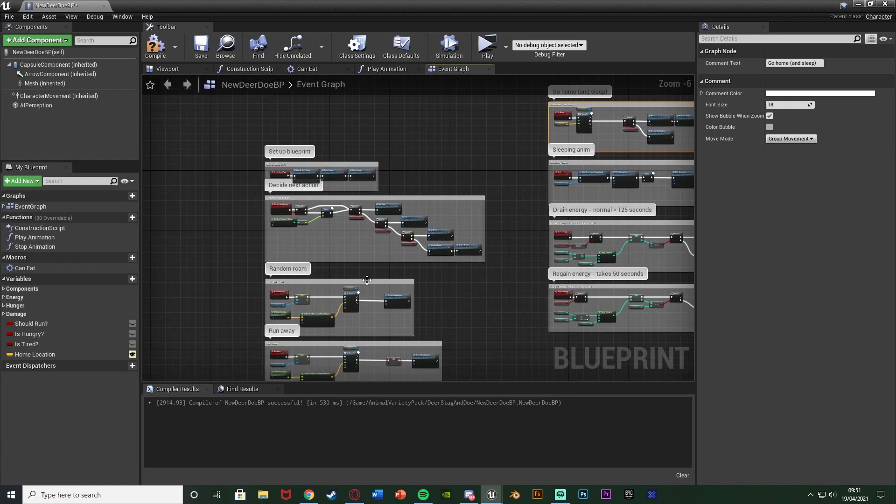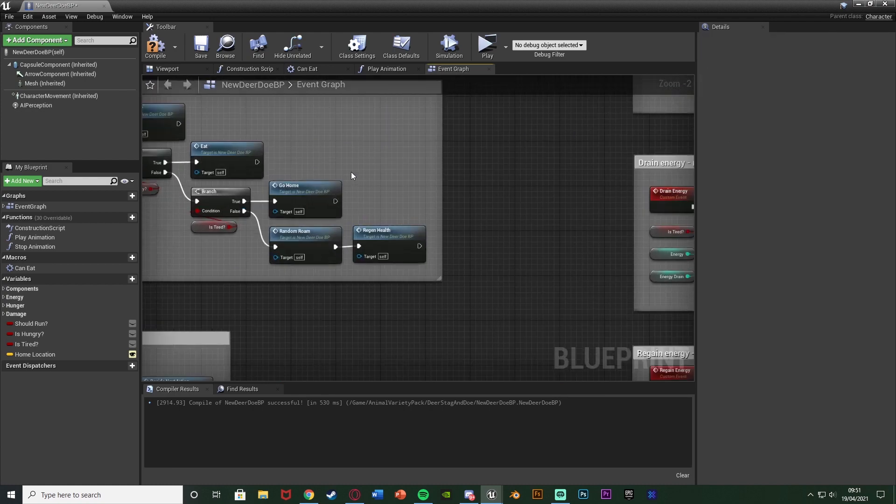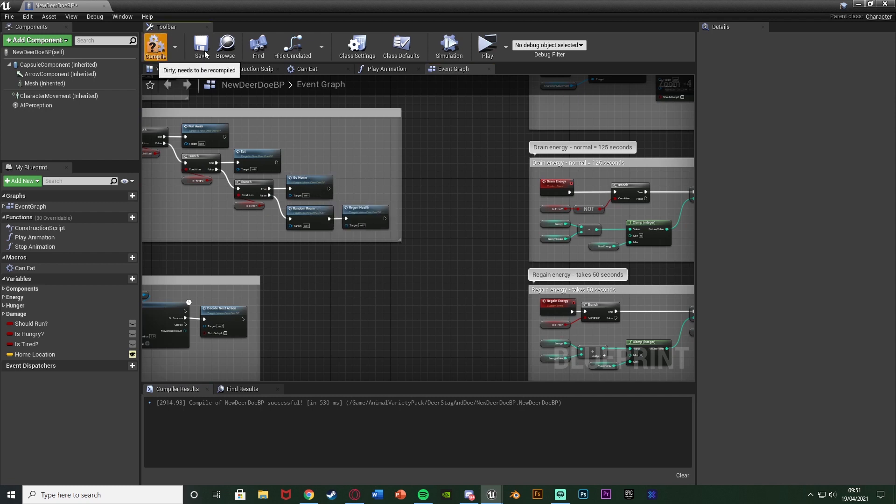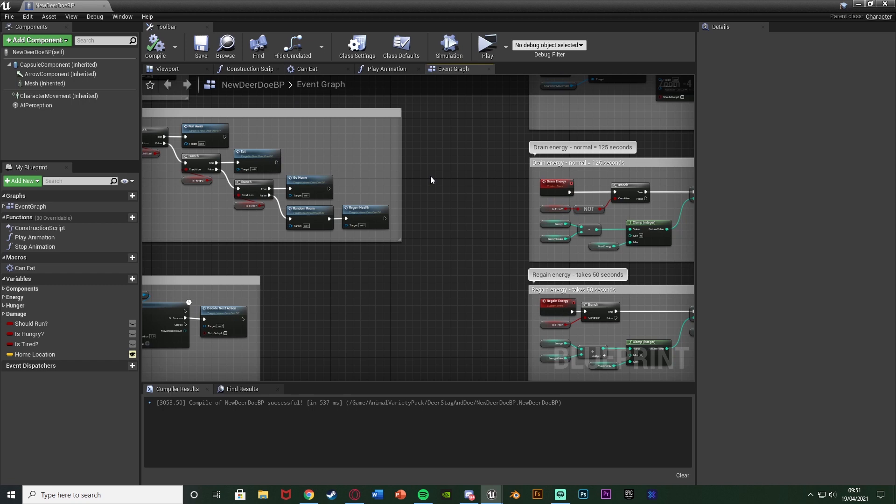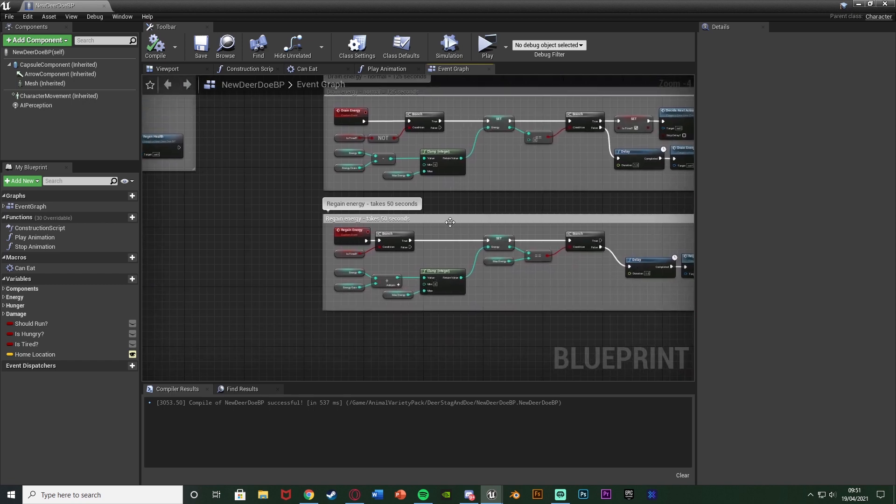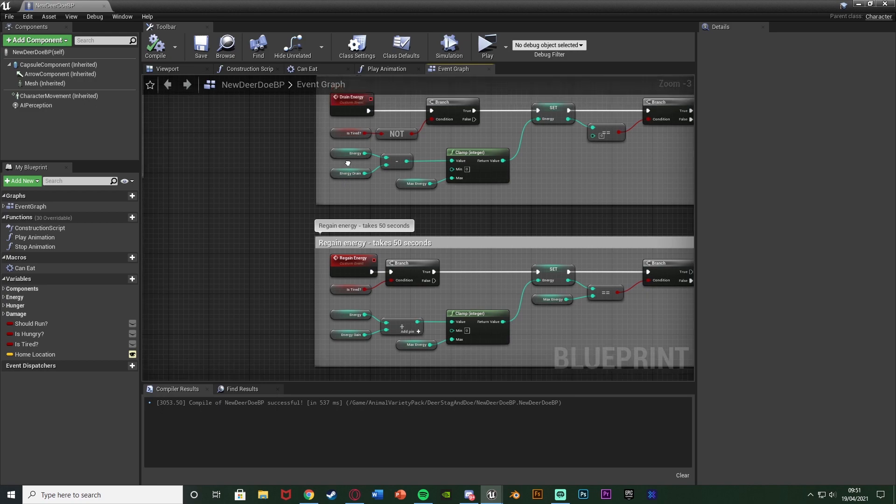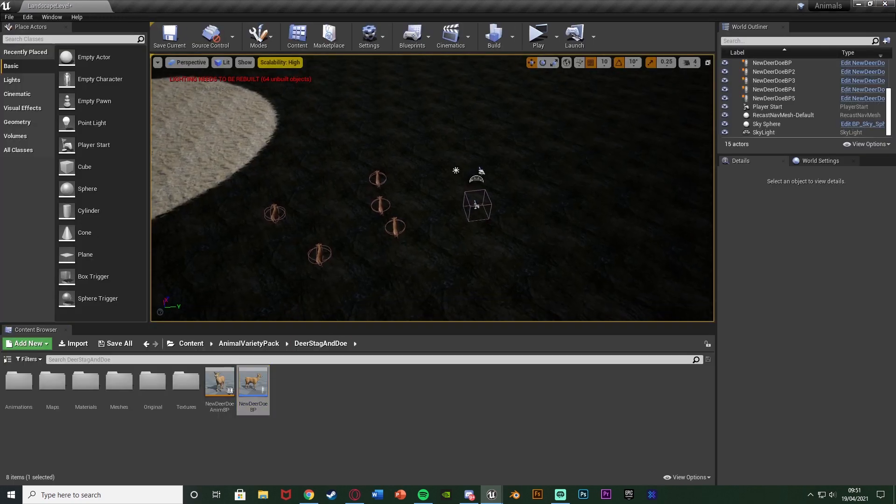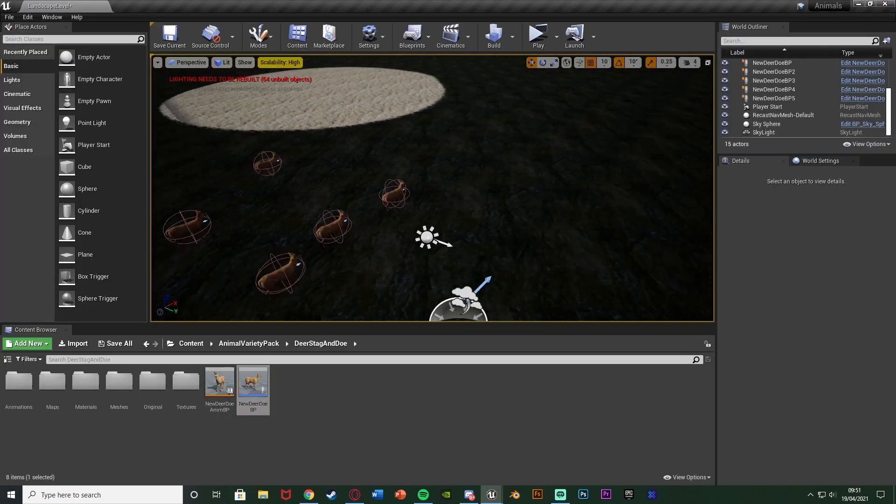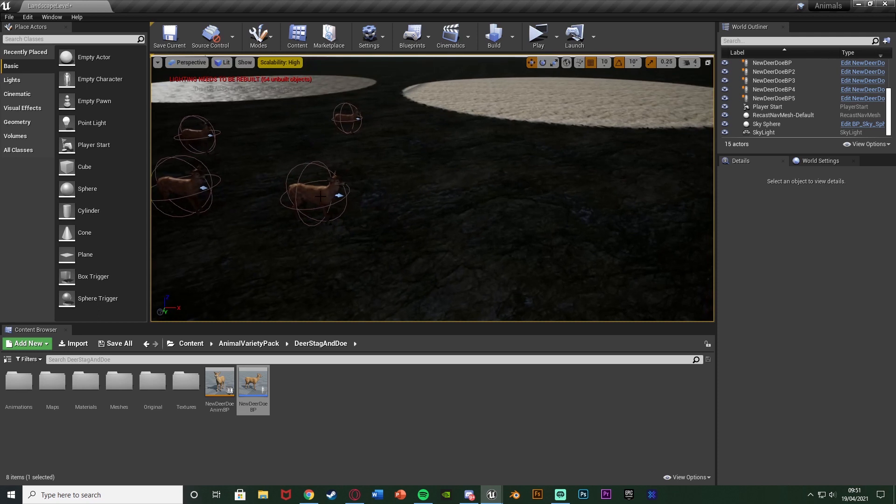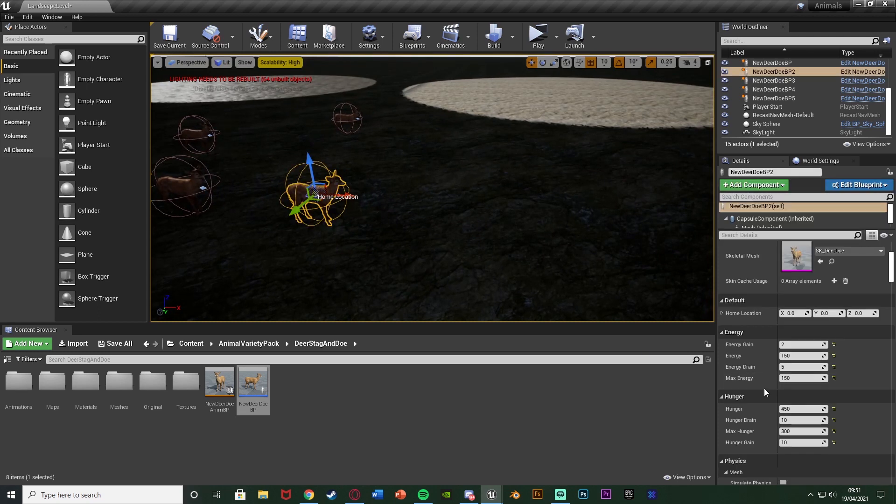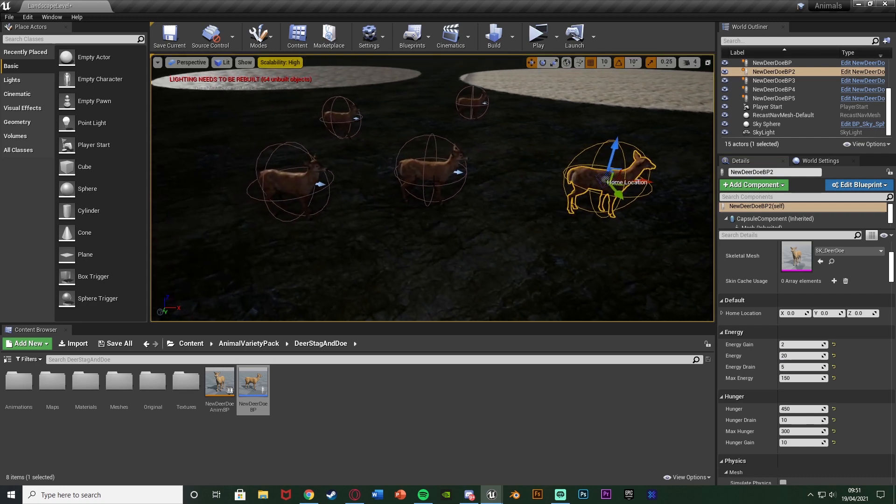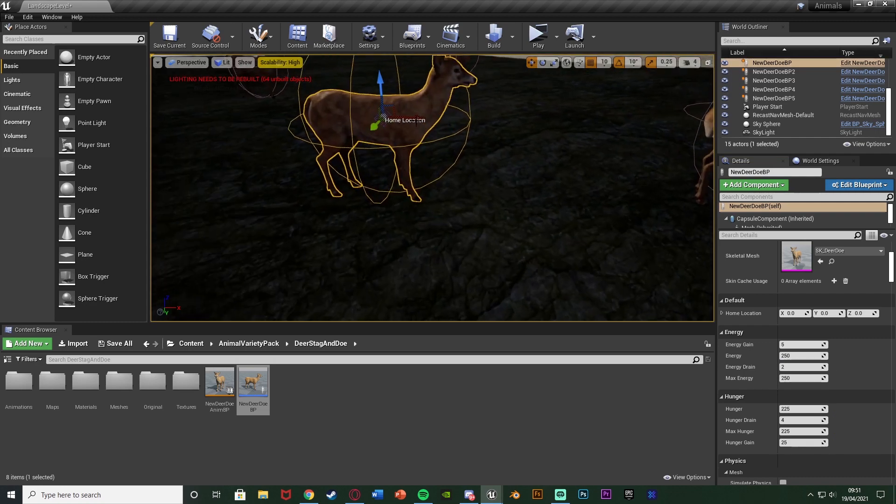And again, if we check here at the DecideNext action, that looks correct. So essentially, if it's tired, it's going to go home, and then it's going to sleep. Or if it's not tired, we can still tell it to go home, and it will work perfectly. What I'm going to do just to make this easier to test out is decrease my energy. So actually, if I minimize this, I can change it on one of these specifically. Let's change this one to have the energy default value as 10, so it's going to go down very quickly just so that we can easily see it working. In fact, I might put this 20 just to make it a bit longer.